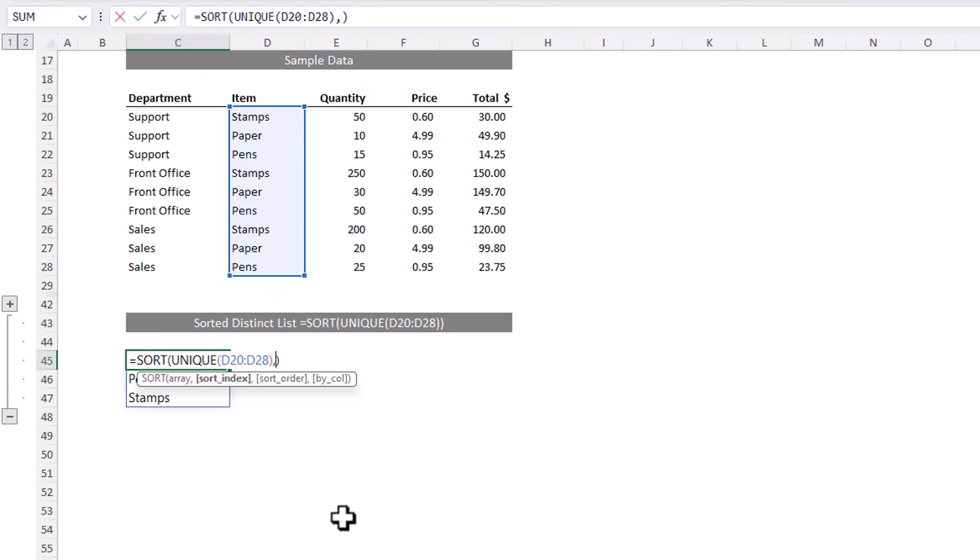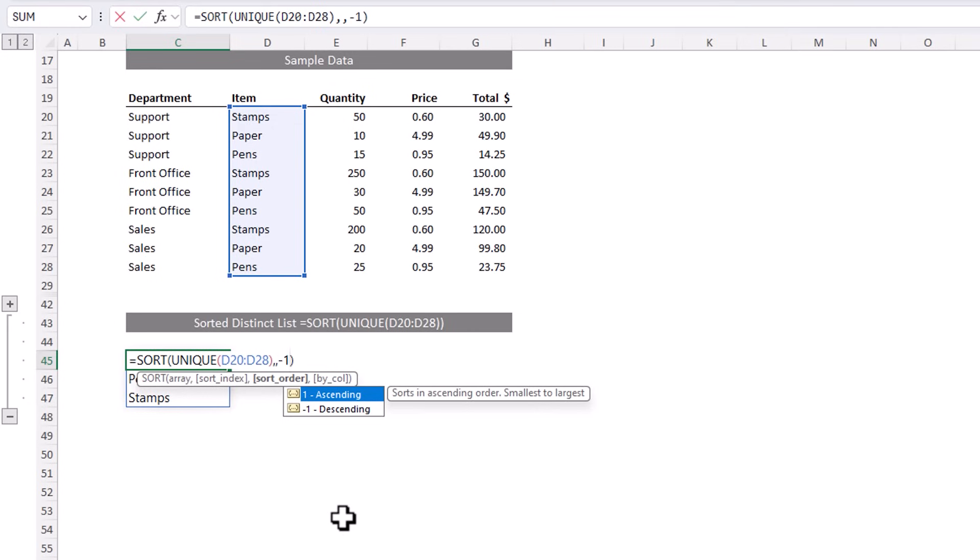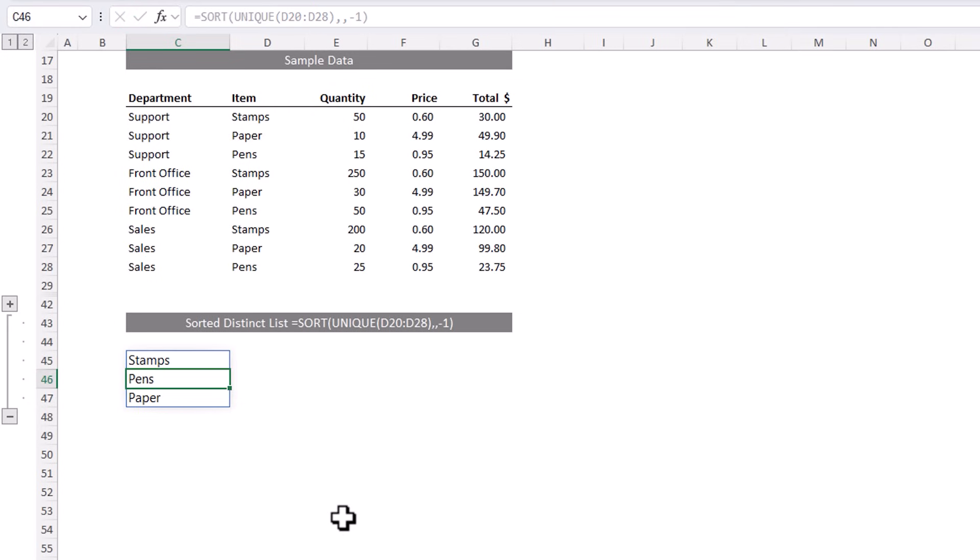Of course, you can use the other arguments in sort to change the sort order. I can skip the sort index, there's only one column, so it has to sort by that. And I could do minus one to sort it in descending order. As we continue through the examples in this video, give some thought to the other functions you could use sort with, and try them yourself for homework.